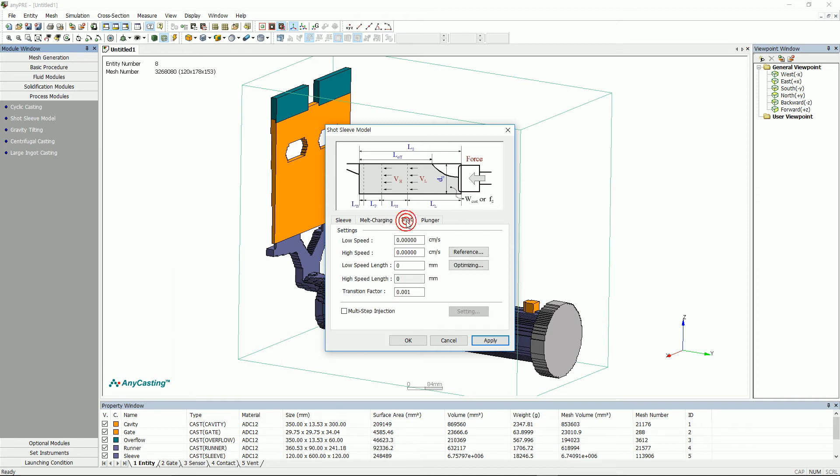In shot tab, set the speed and length at low/high speed.